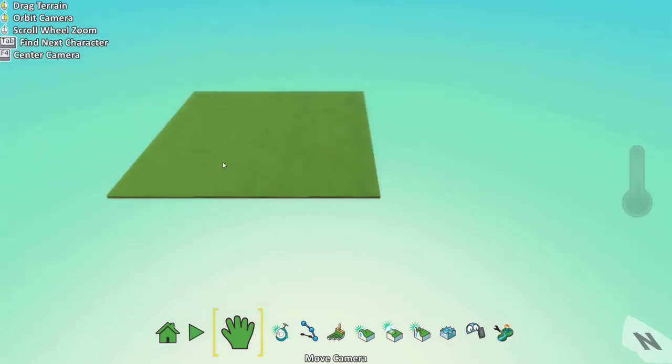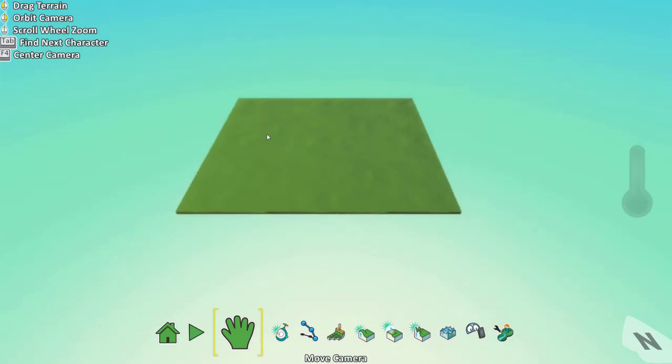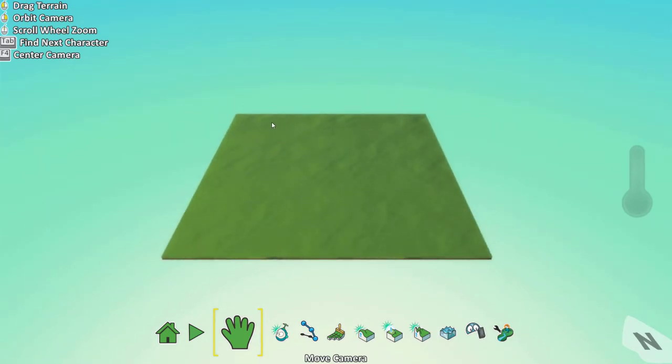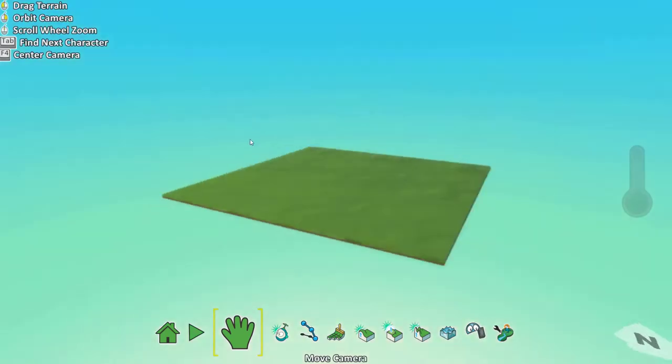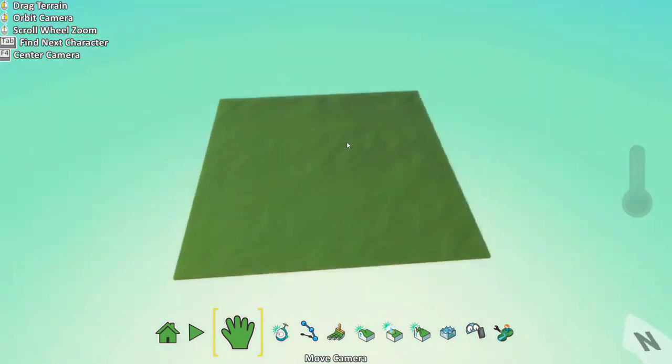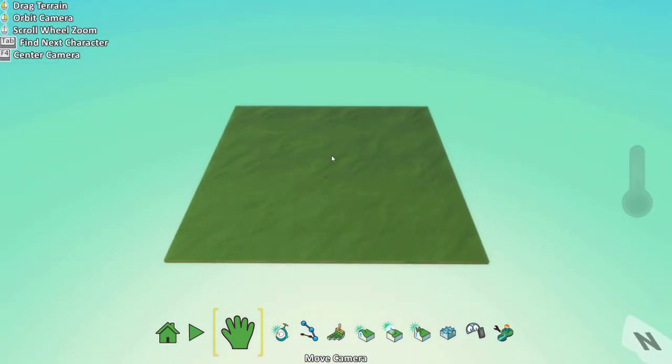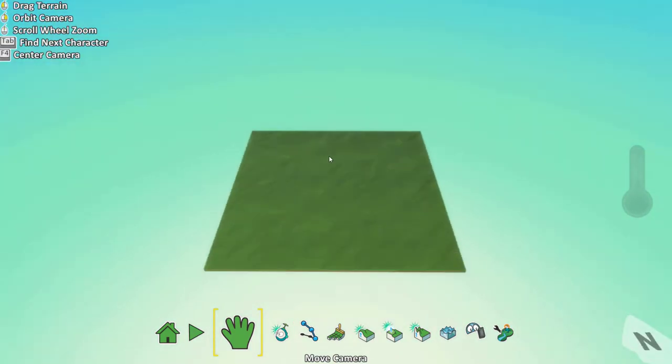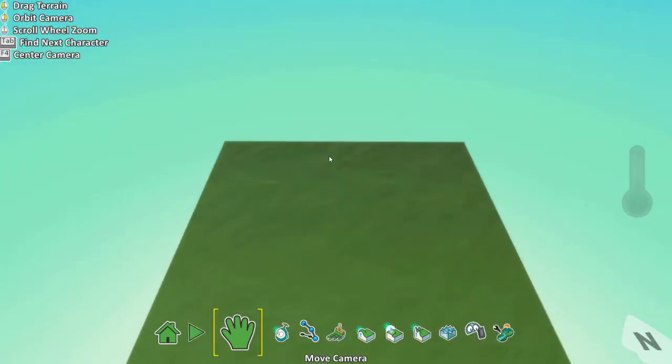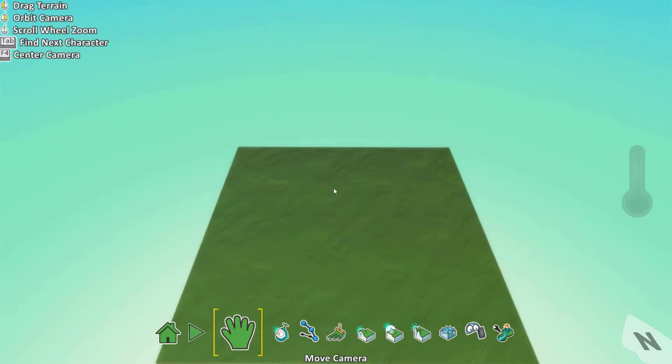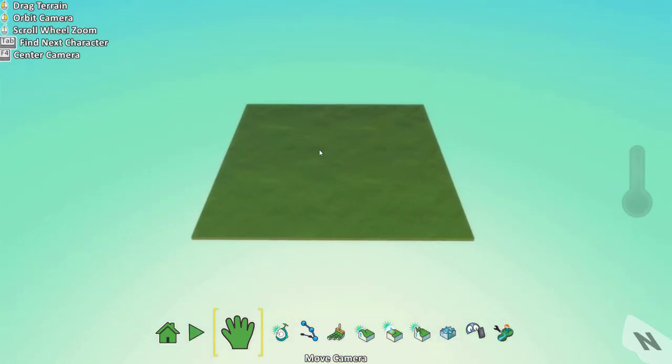You can drag or move the terrain around using the left click. You can rotate the camera around using the right click and zoom in and out using the scroll button on your mouse.